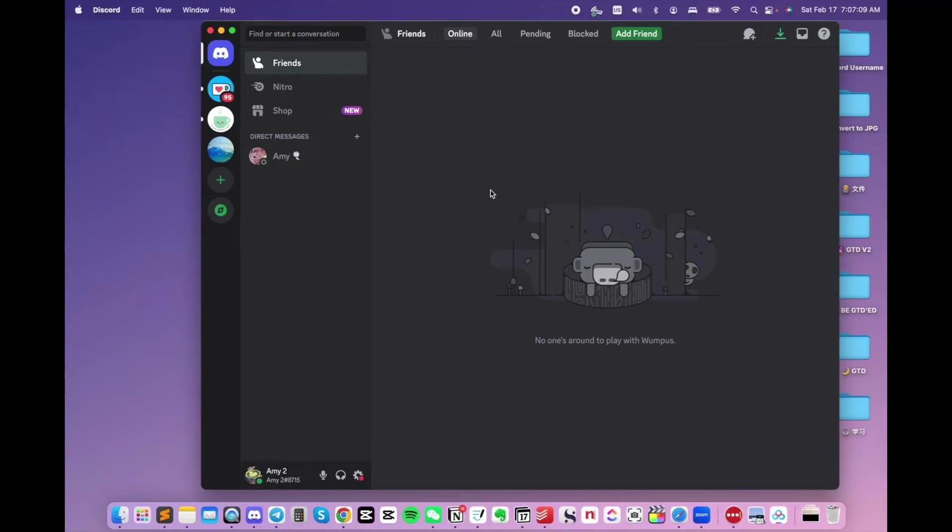Whether you are looking for your own Discord username or helping your friend find theirs, you might notice that there are two different types of usernames, and that's because Discord is going through a change.